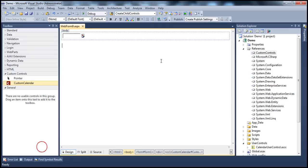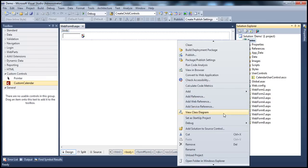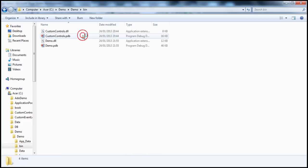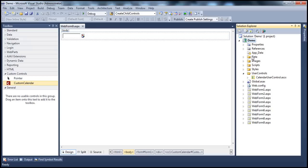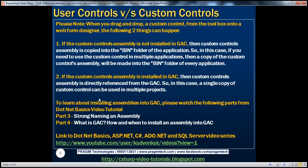If I right-click the ASP.NET web application project and open in Windows Explorer, then go to the bin directory, I can see custom controls.dll — that specific assembly is added as a reference to this project. On the other hand, if the custom controls assembly is installed in GAC — we spoke about what is GAC and how to strongly name an assembly in the .NET Basics video tutorial, specifically in part 3 for strong naming and part 4 for GAC. If you're new to these concepts, I strongly recommend watching parts 3 and 4 of the .NET Basics video tutorial.